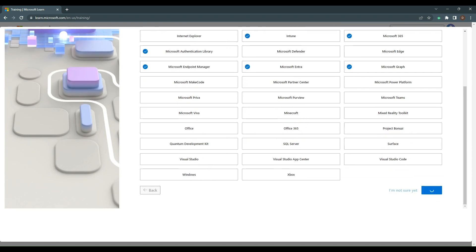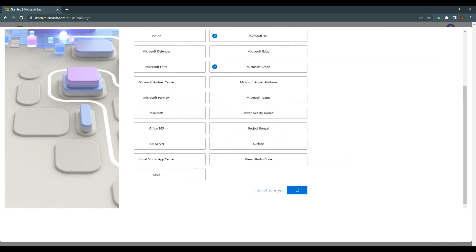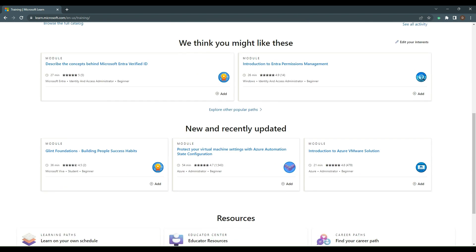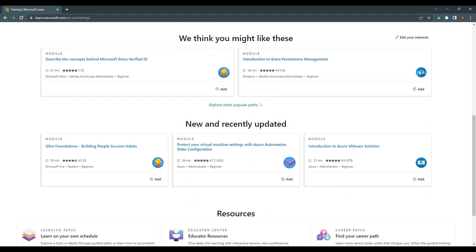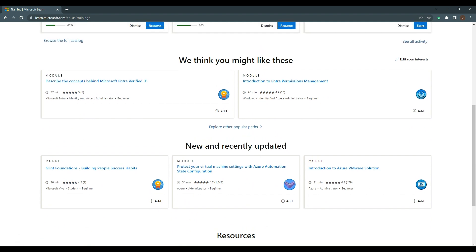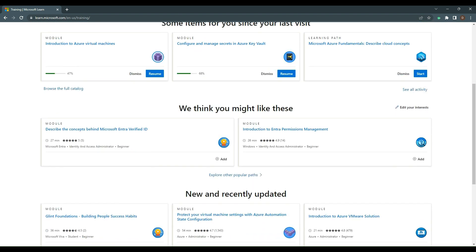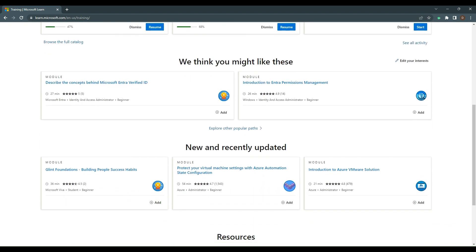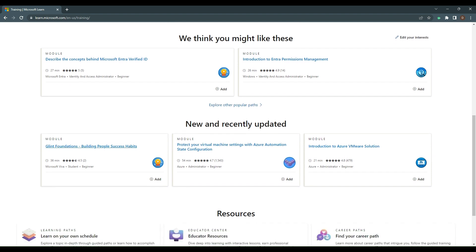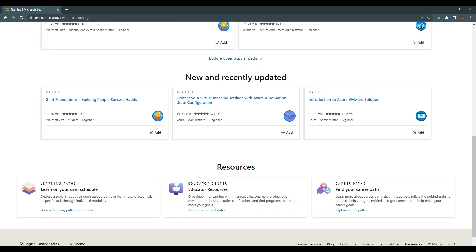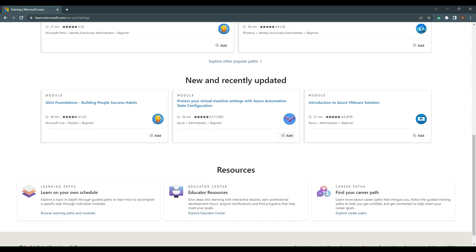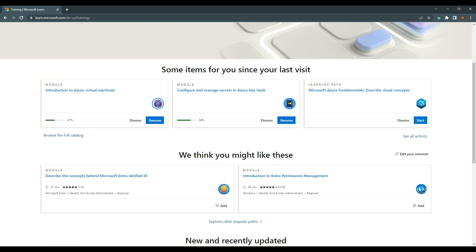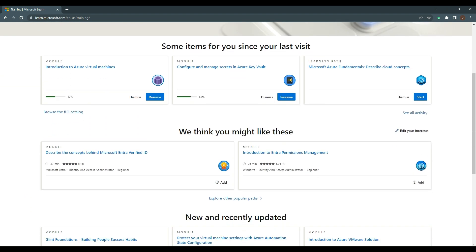Now we can get automated recommendations. Let's browse the recommendations. We have concepts behind Microsoft, intro to Verified ID, introduction to Entra, permissions management, building people's success habits, protecting virtual machine settings, and introduction to Azure VMware Solutions. There are all kinds of different modules based on my interests.